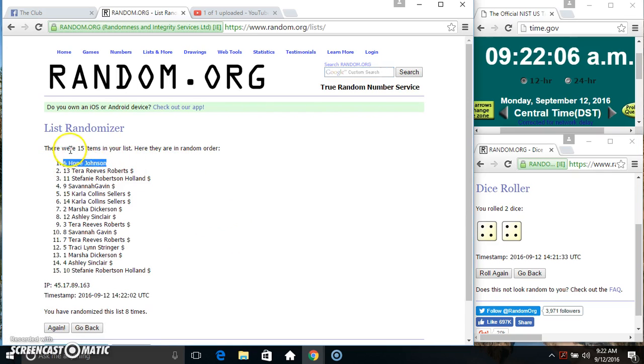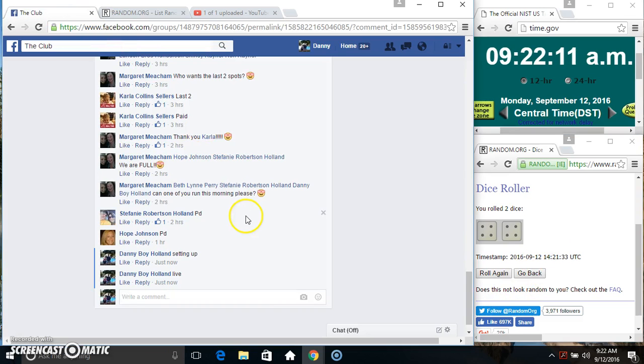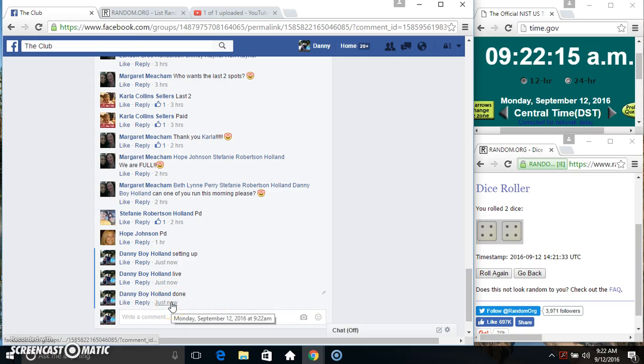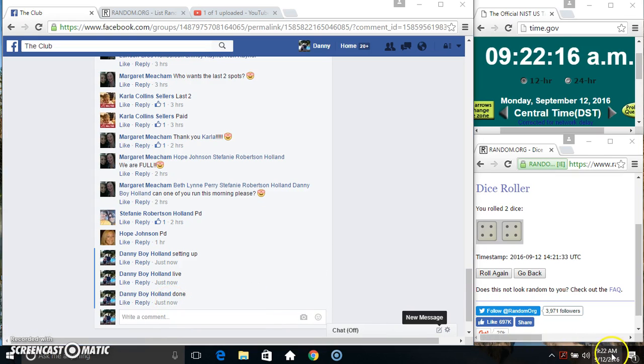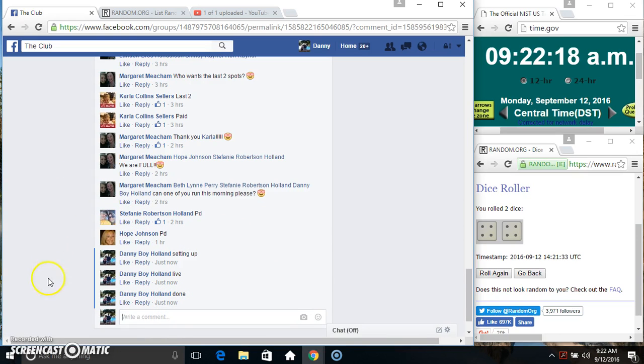Spot 6, Ms. Hope Johnson. 15 items, 8 times, 8 on the dice. Congrats Ms. Hope. We are done. 9:22. Thanks everyone. I'll see you next time. Later. Bye.